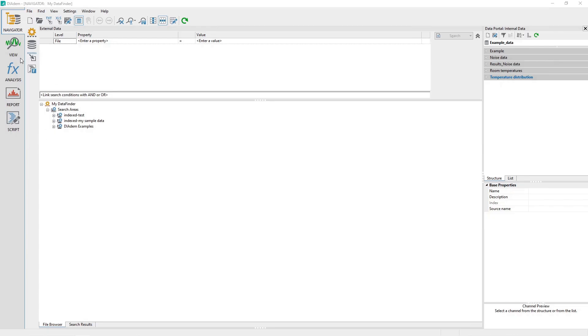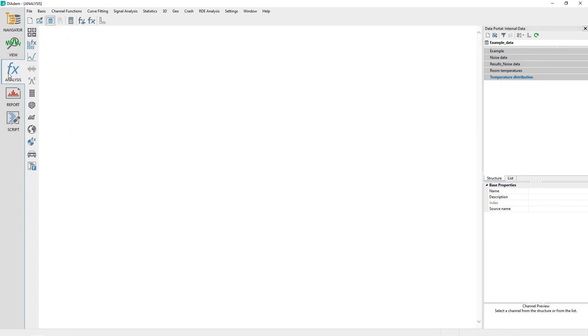Load the datum example file exampleData.tdm in order to follow this tutorial. Activate the Analysis panel.